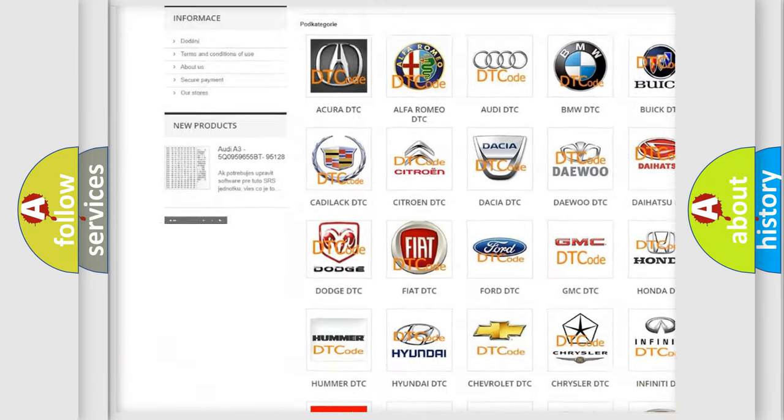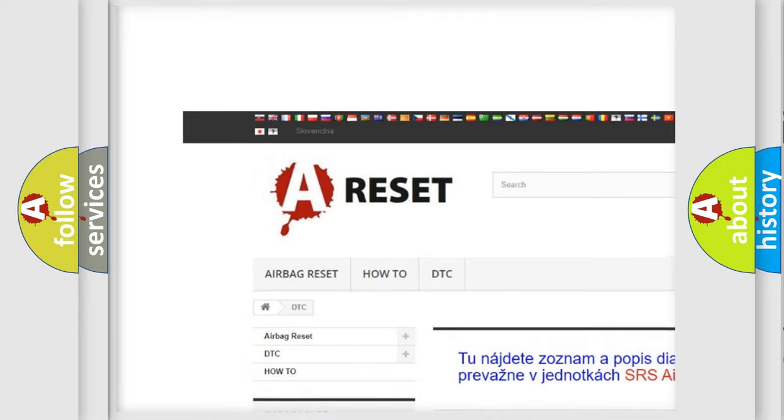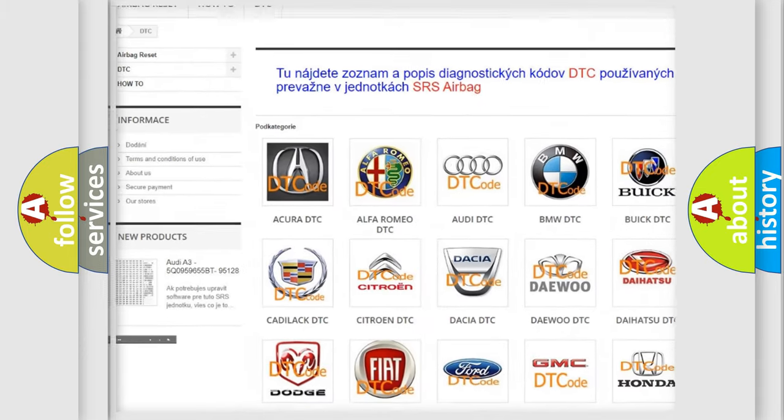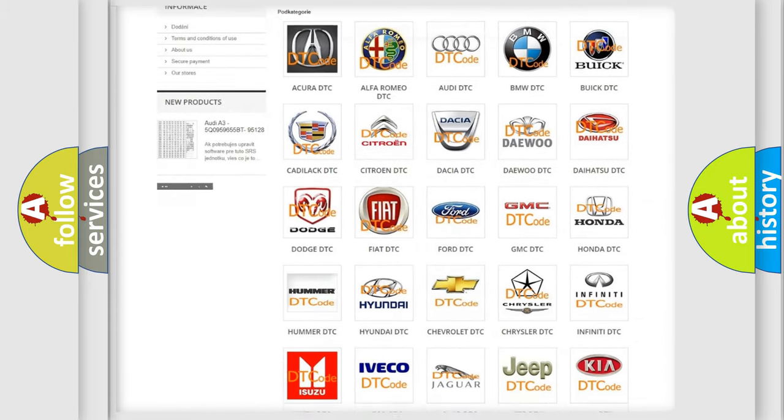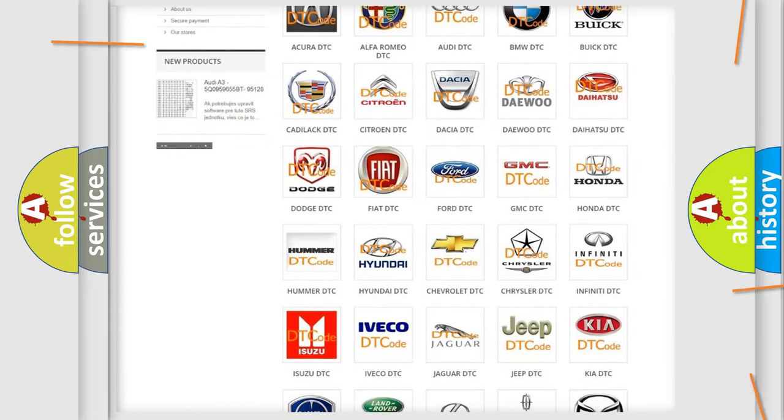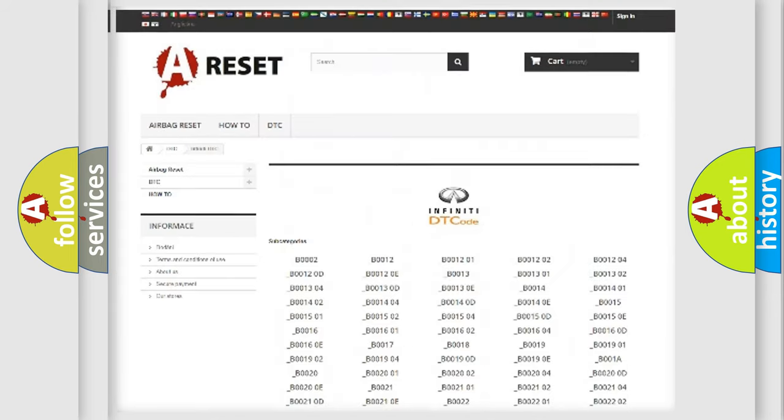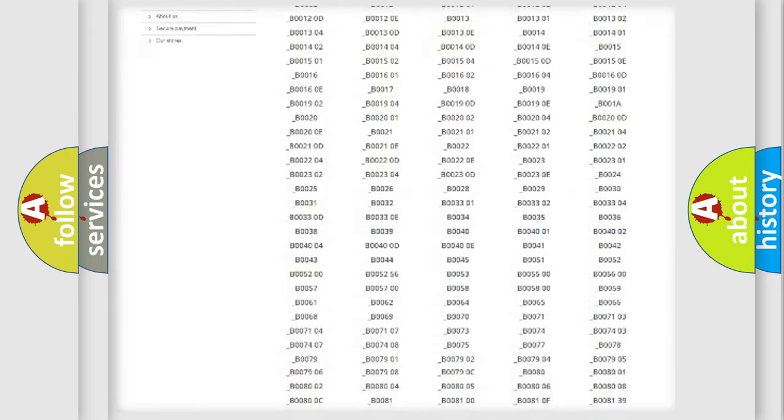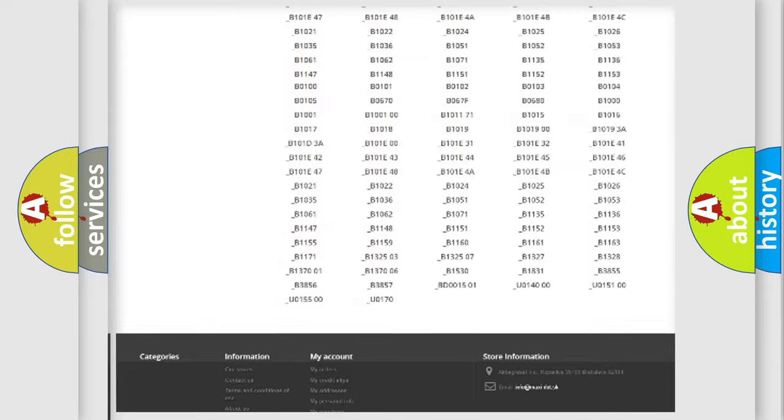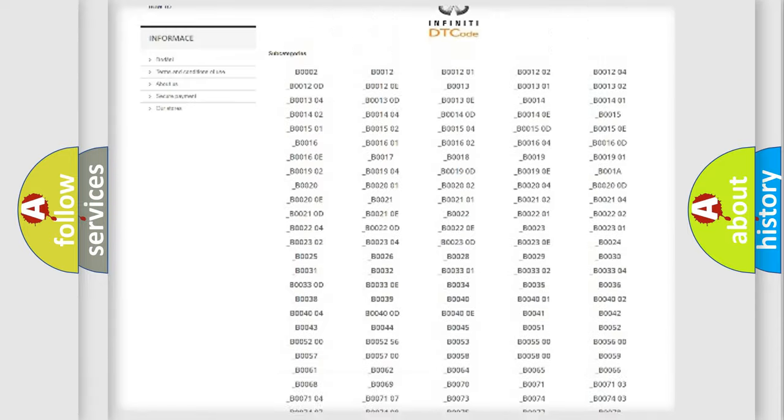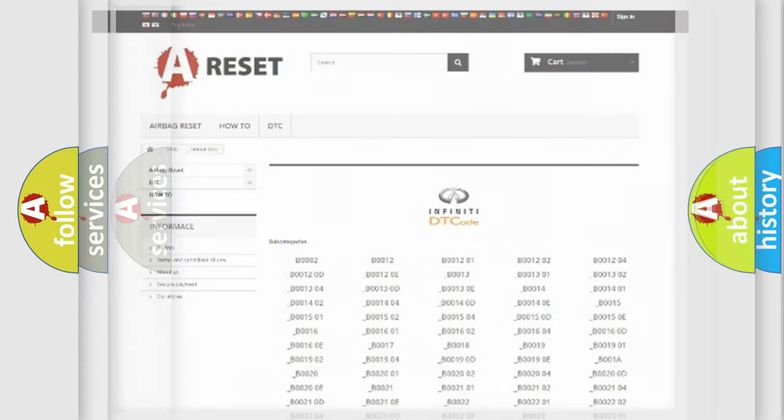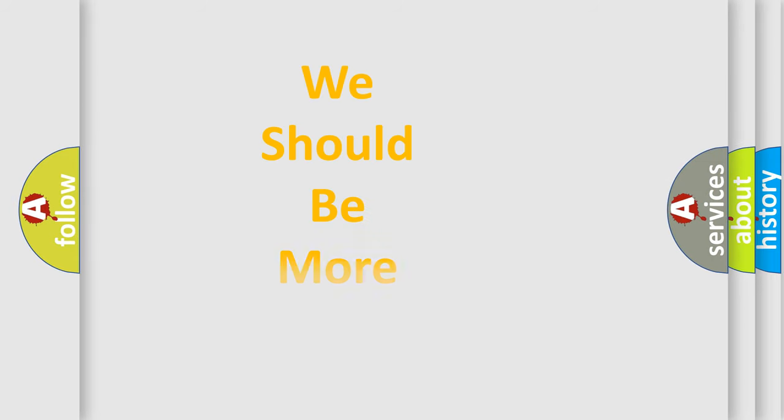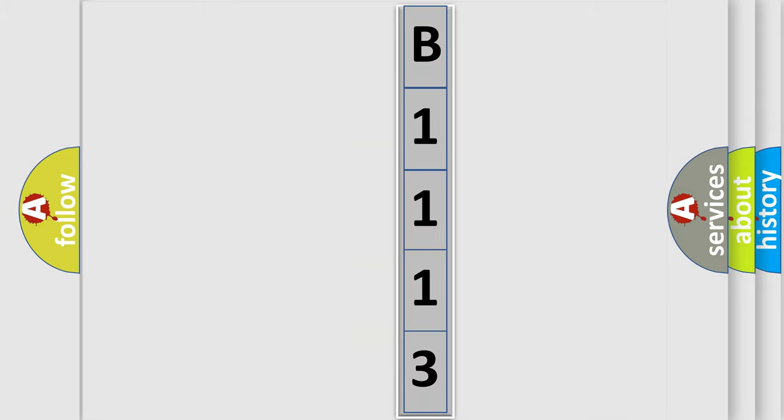Our website airbagreset.sk produces useful videos for you. You do not have to go through the OBD2 protocol anymore to know how to troubleshoot any car breakdown. You will find all the diagnostic codes that can be diagnosed in Infiniti vehicles, and also many other useful things. The following demonstration will help you look into the world of software for car control units.